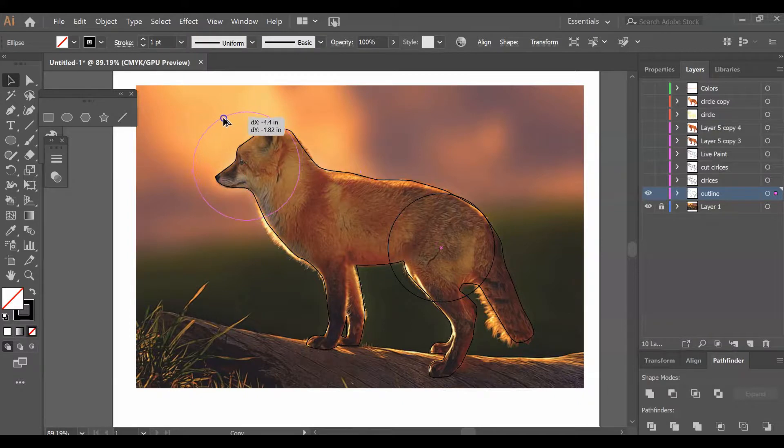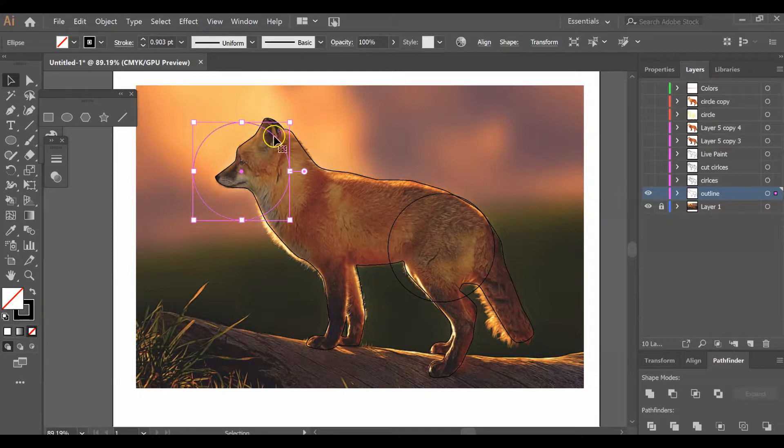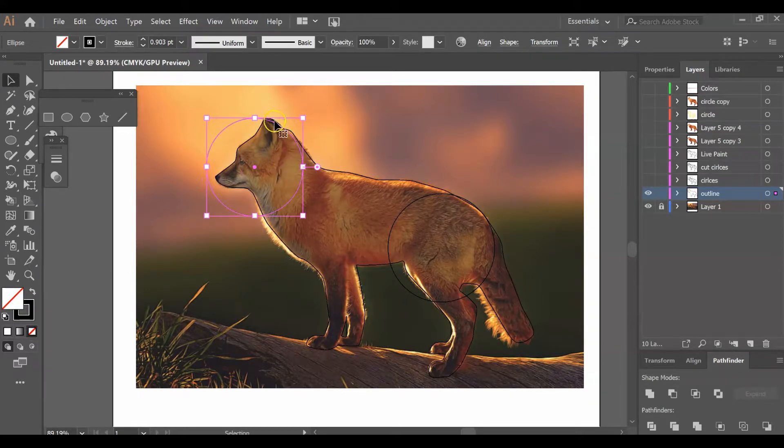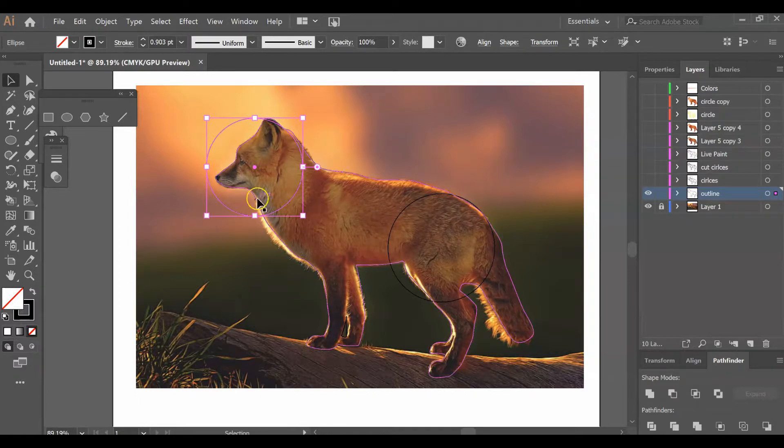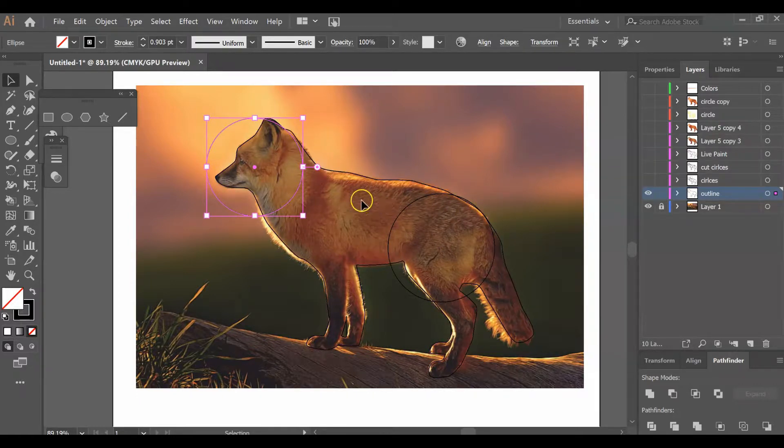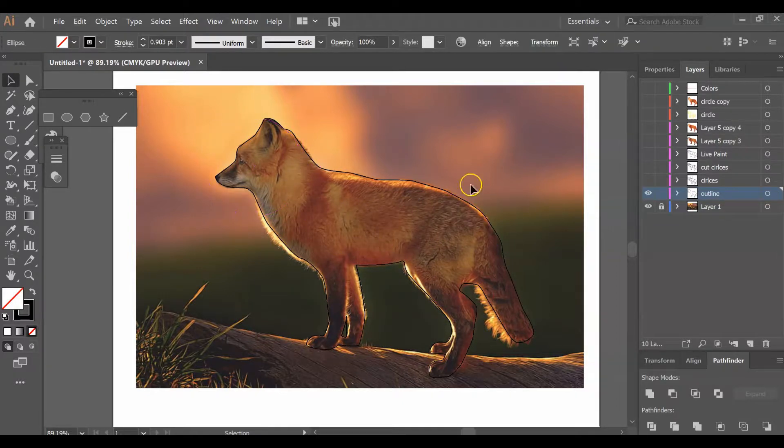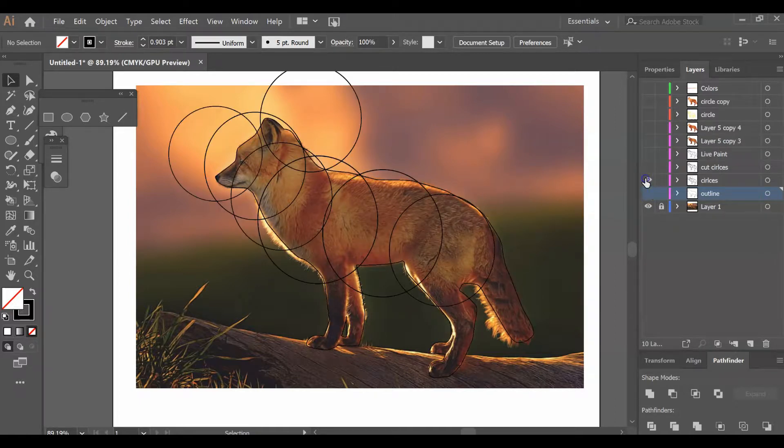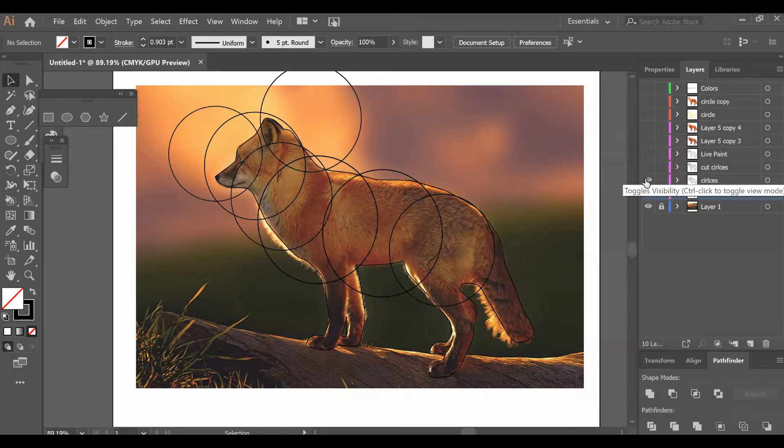You're going to do different size circles all over your animal. Don't go too overboard, but go with the natural curves of where the animal is and its body shape. Once you're done, you're going to have something similar to this. Try not to go too overboard, but capture some of those geometric areas and shapes.